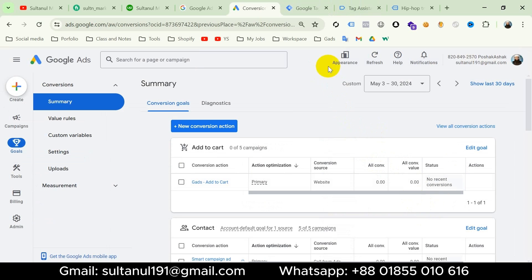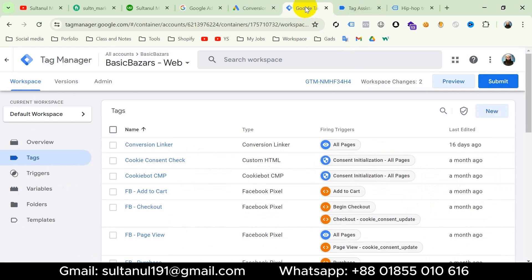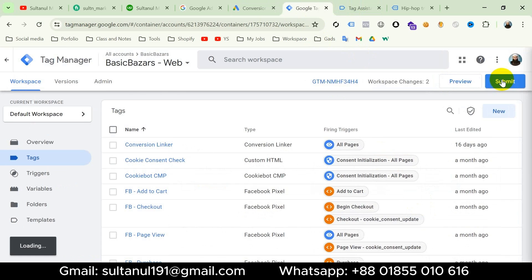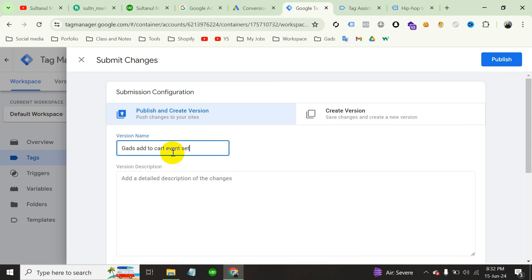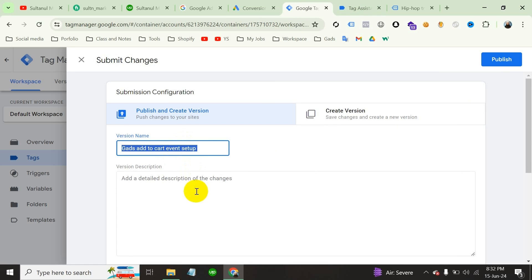So now it's time to submit and publish the container. I will give the version a name — I will call it Google Ads Add to Cart Event Setup — and then publish.